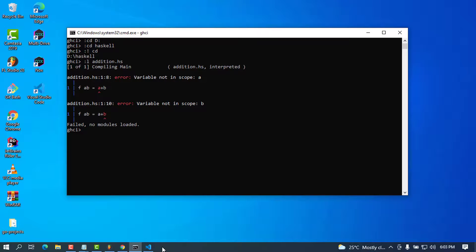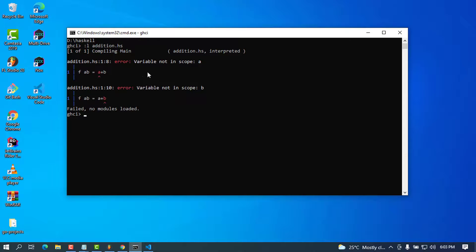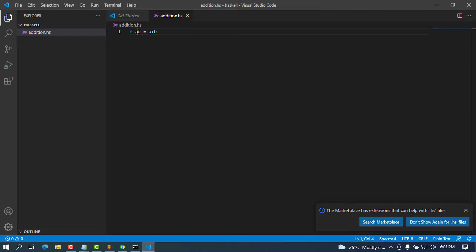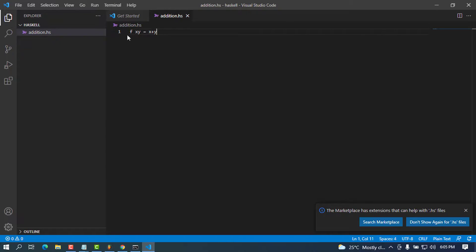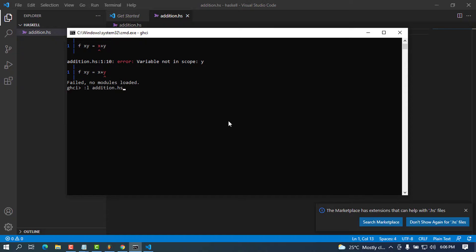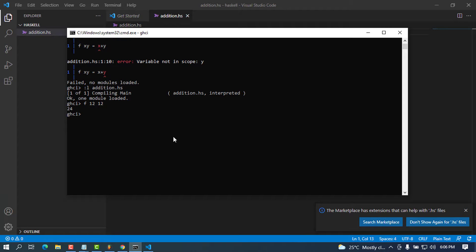To debug the error, I'll change the function parameters to x and y, and return x plus y, making sure to add the correct spacing. Now let's try to reload the module. You can see the module loaded successfully. I can call the function — for example passing 12 and 12 returns 24, and passing 30 and 30 returns 60. The environment is working.